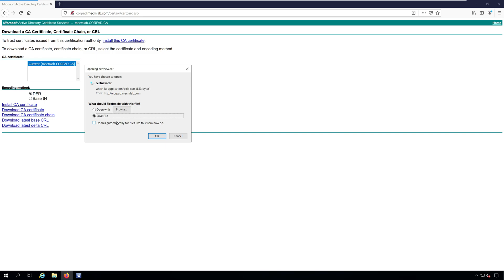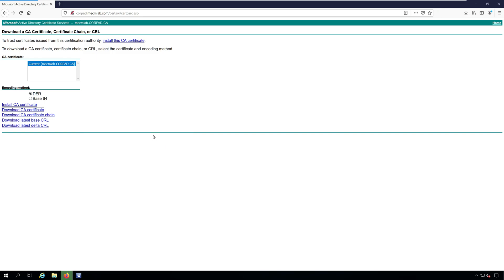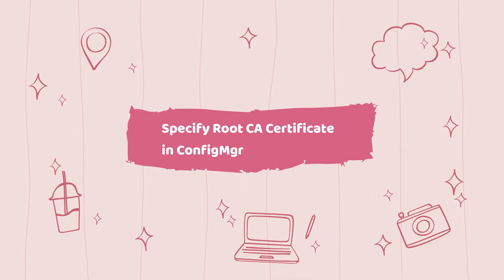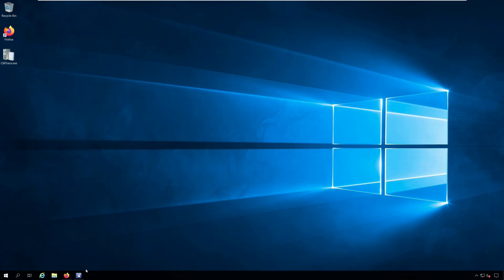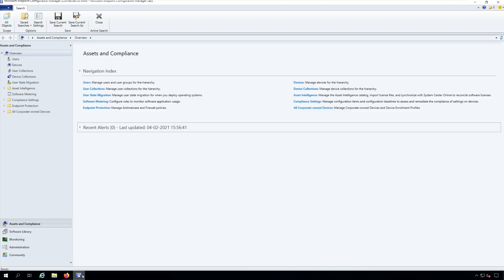With these steps, you have exported the root CA certificate. Now let's see how to set it under the trusted root certification authorities in Configuration Manager. Once you have the root CA certificate exported, we'll specify it under the trusted root certification authorities.